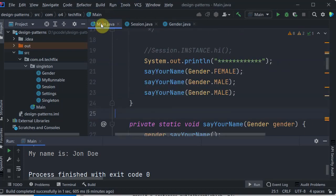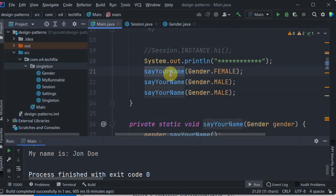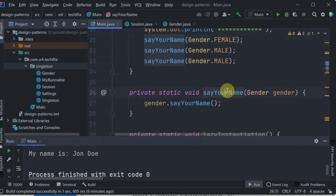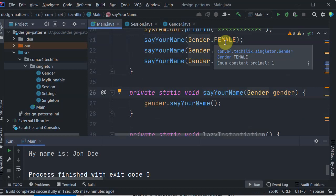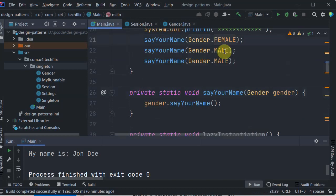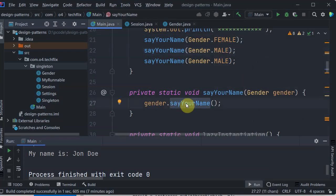Let's look at the usage. Here we have a sayYourName function, which basically accepts a gender. It is enforcing you to specify a type of gender, and there could be multiple types — like female and male. So it is controlled and restricted; only two types are allowed. And then it calls its method, which is sayYourName.